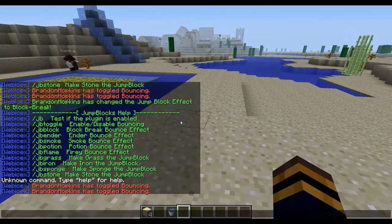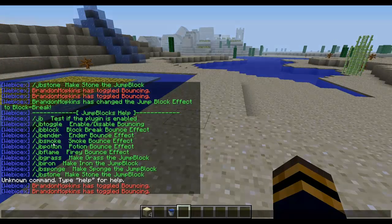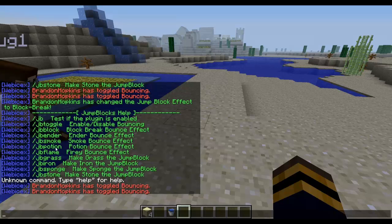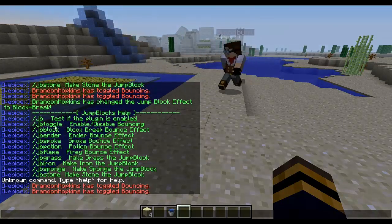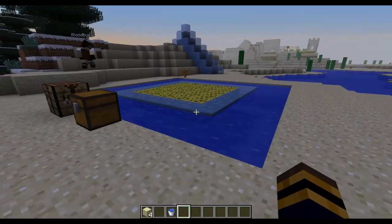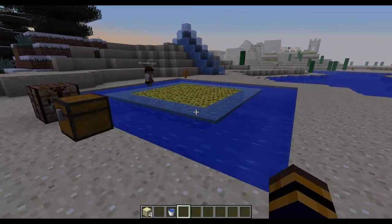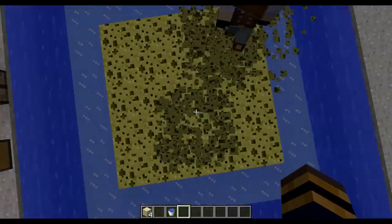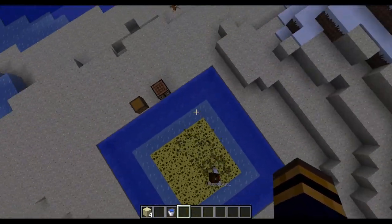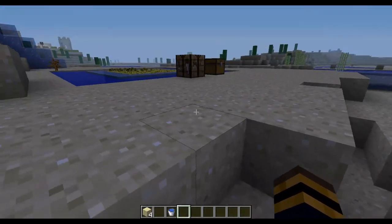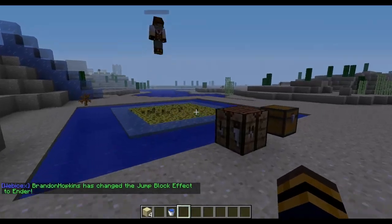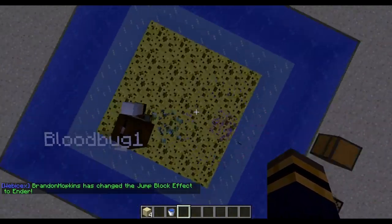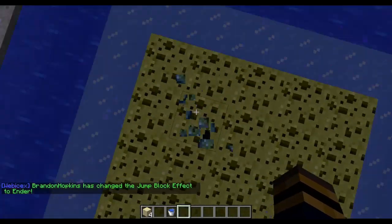We have a couple more commands. We have JB block, JB ender, JB smoke, JB potion, and JB flame. Those are all the effects commands, and I will show you all of those real fast. JB block is the block break effect that it's doing right now. And then we have ender — if I do /JB ender, it will change the effect to ender. As you can see, it does the ender effect.